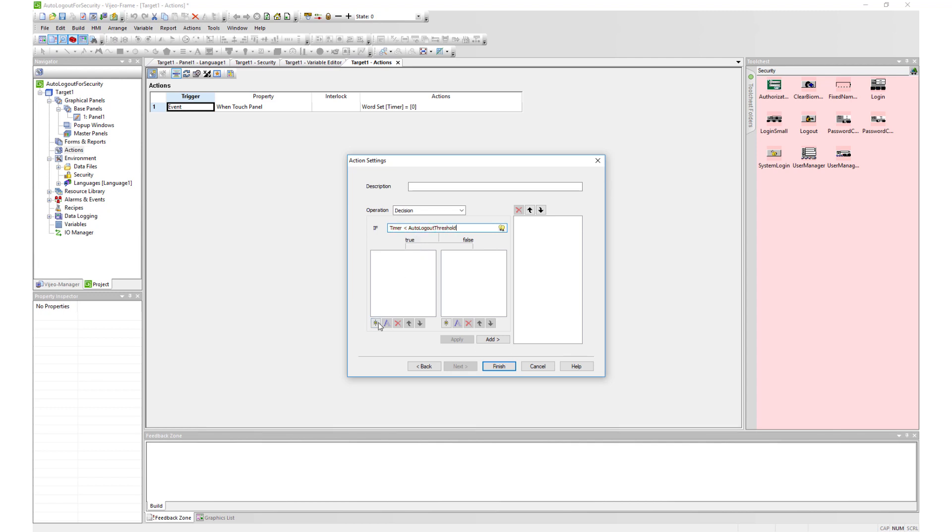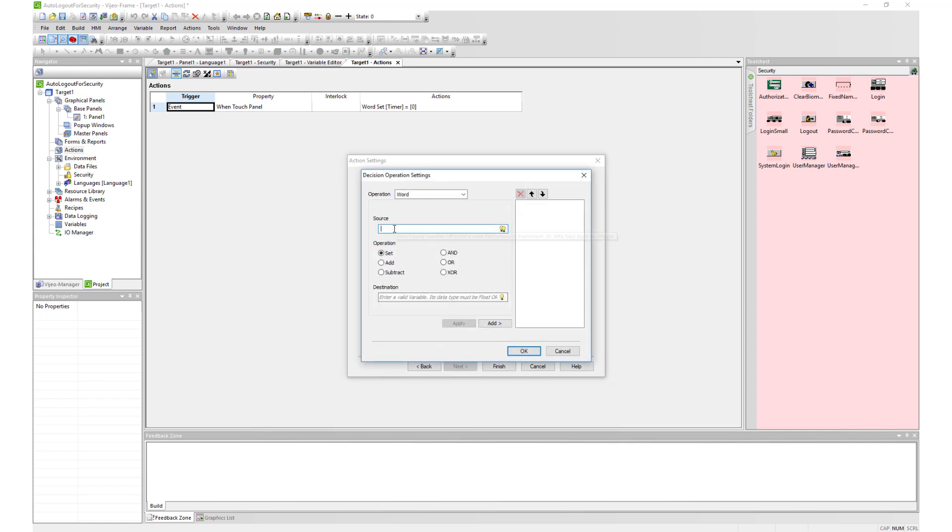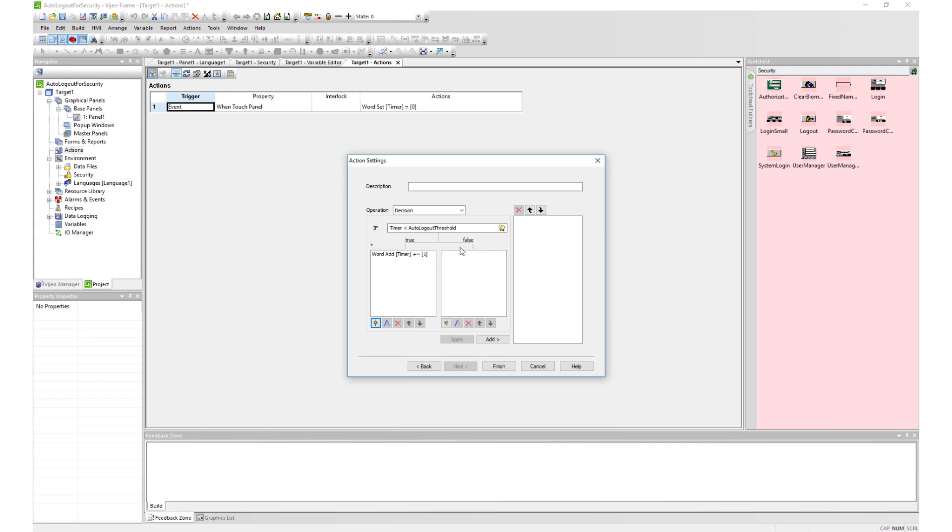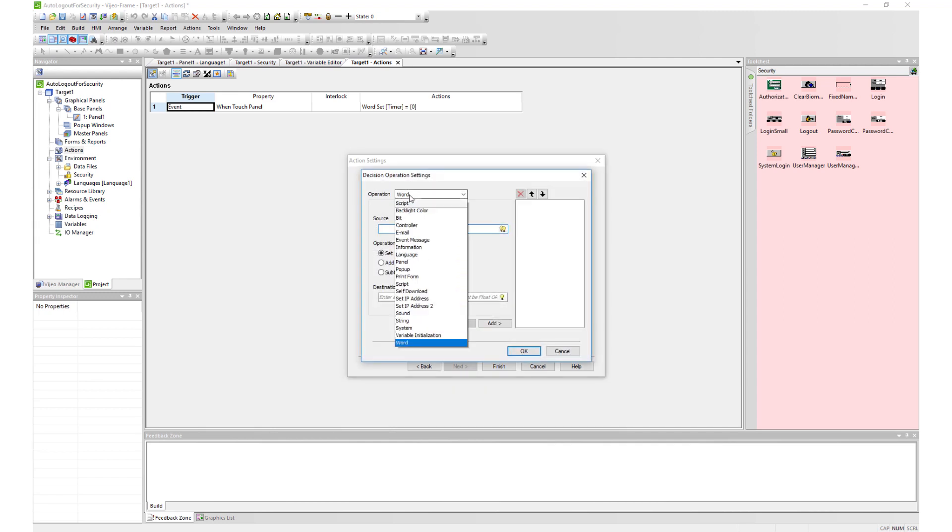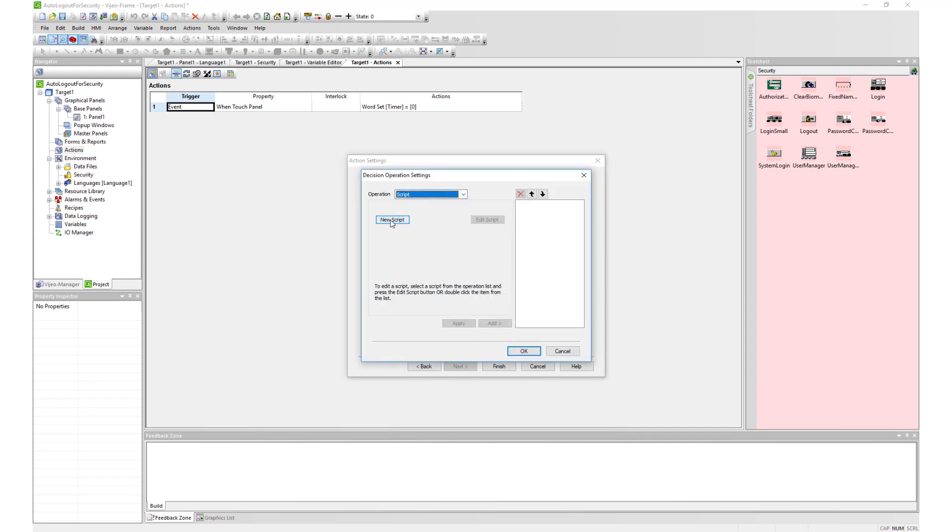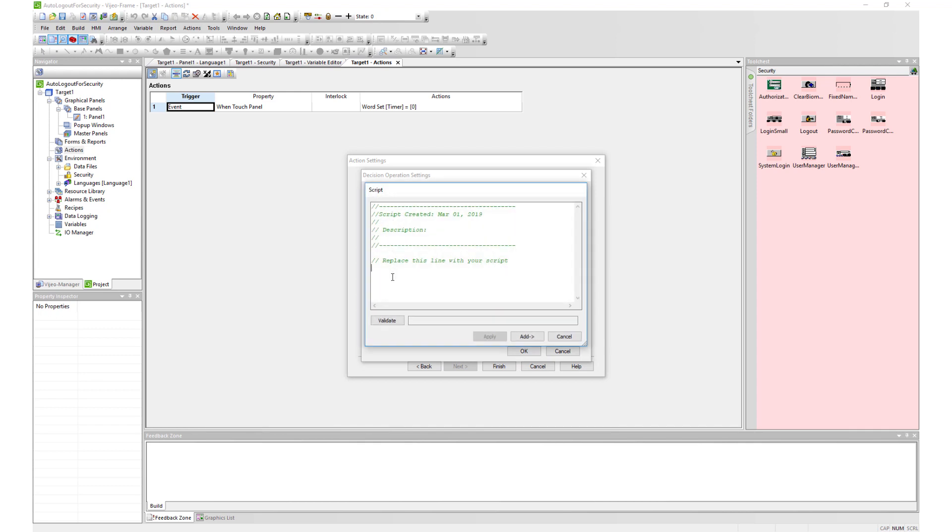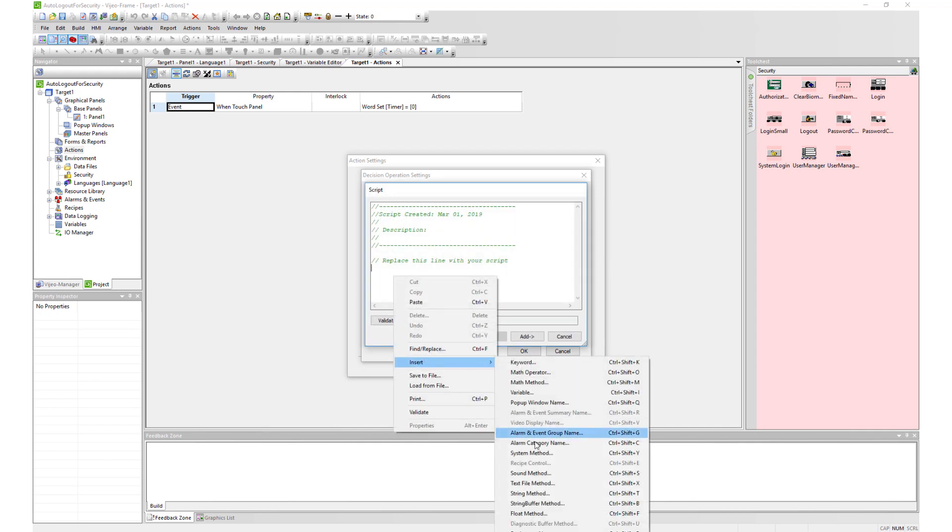If timer is less than autologout threshold, we will continue to increment timer. When timer is greater than autologout threshold, we will execute the syslogout script and reset timer to zero.